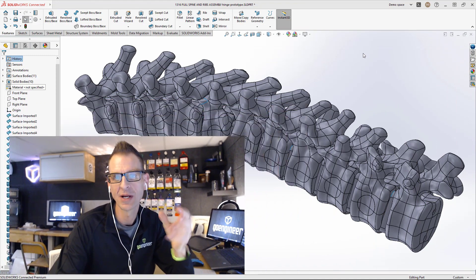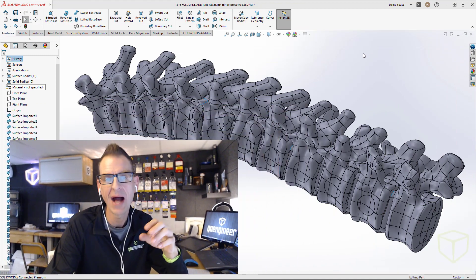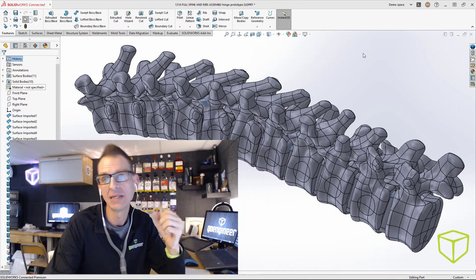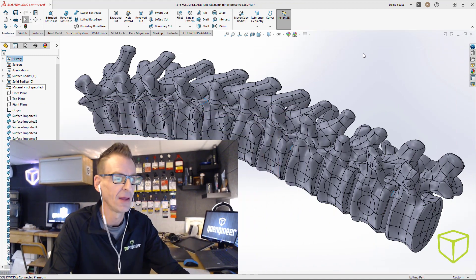Hey there, Darren at GoEngineer here. I've got a quick tip that I want to share with you — it's a fairly hidden feature within SOLIDWORKS, and it has to do with exporting an individual body from a multi-body part file.